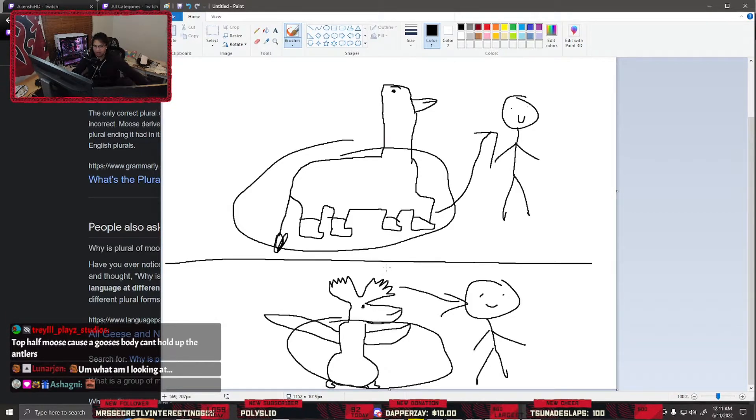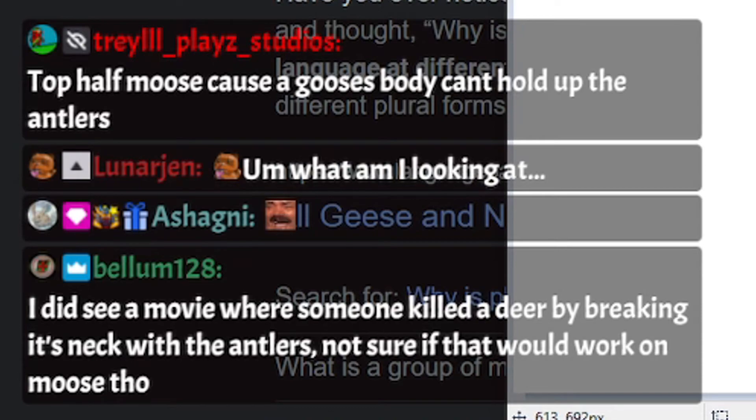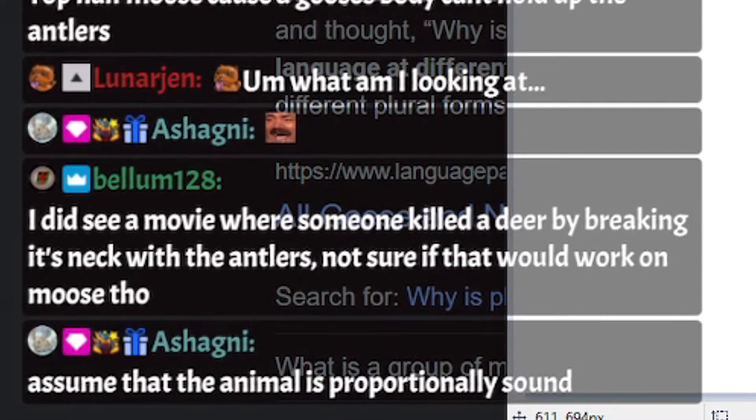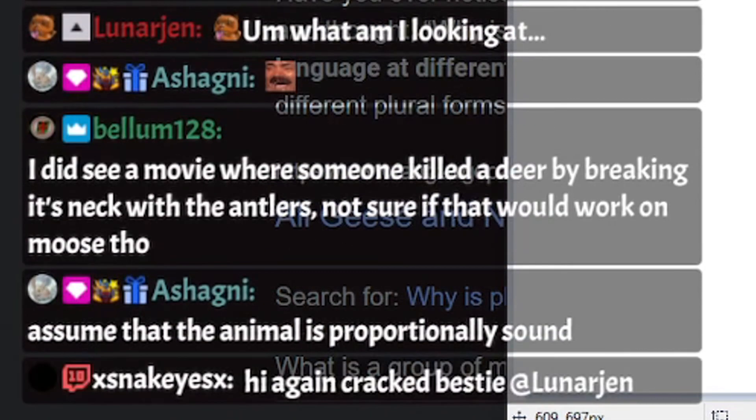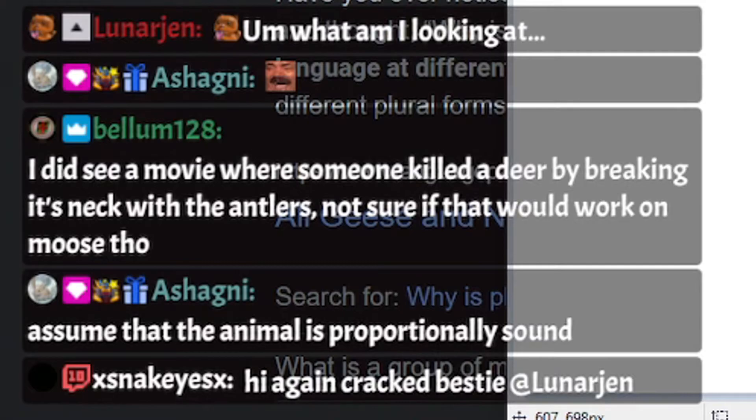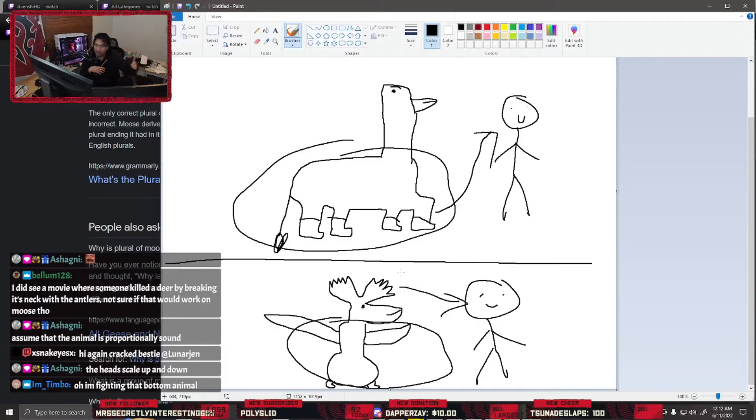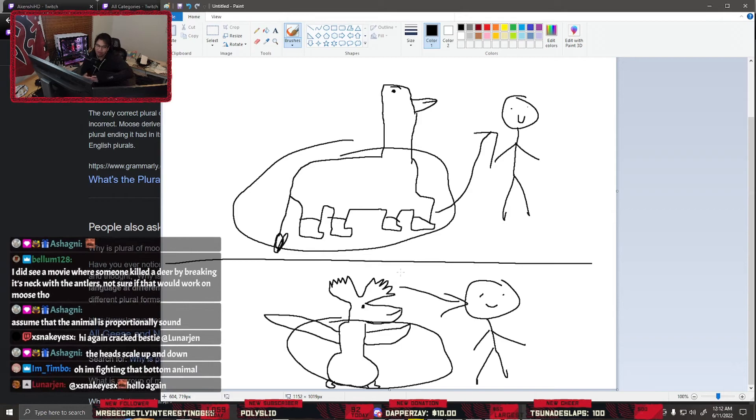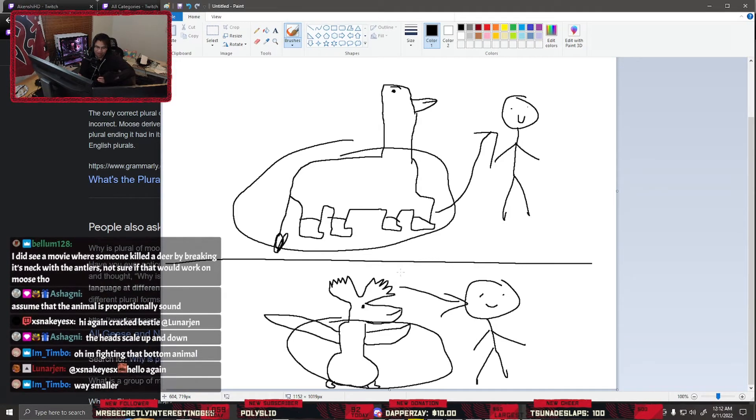Alright Jen, do you fight top half goose, bottom half moose, or top half moose, bottom half goose? Which one would we win? I did see a movie where someone killed a deer by breaking its neck with the antlers. Not sure if that would work on moose though.